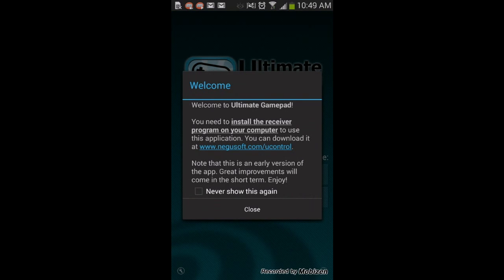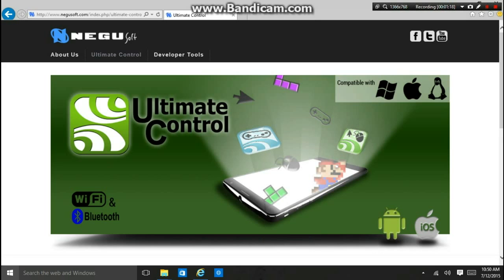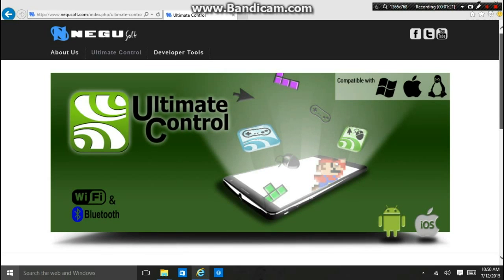Follow these instructions: 'Welcome to Ultimate Gamepad. You need to install the receiver program on your computer to use this application. You can download it at www...' Note: this is an early version of the app, great improvements will come in the short term. Enjoy. You can press 'Never show this again' and then press close.